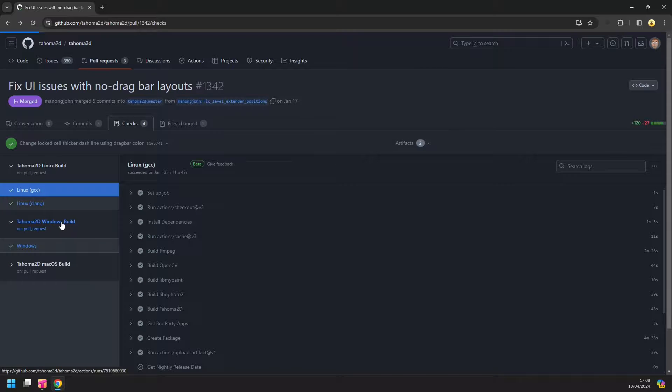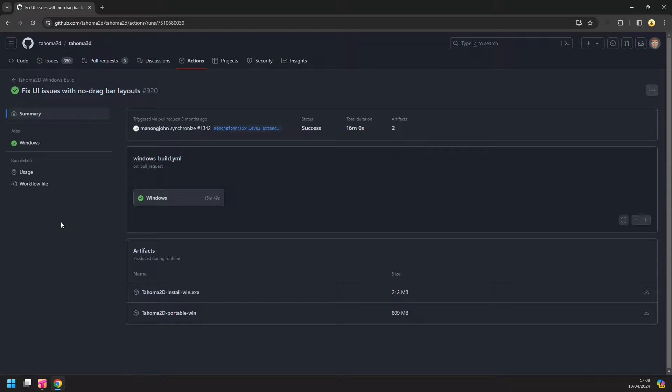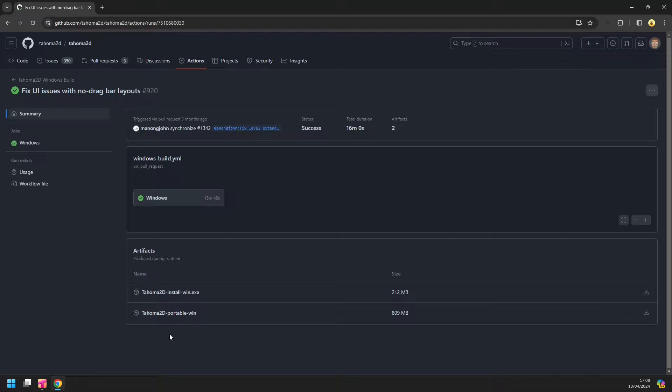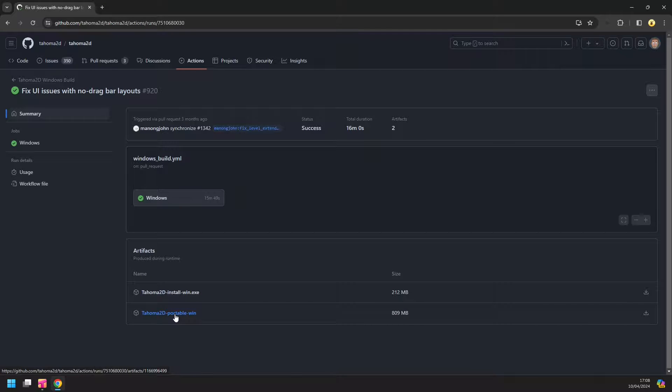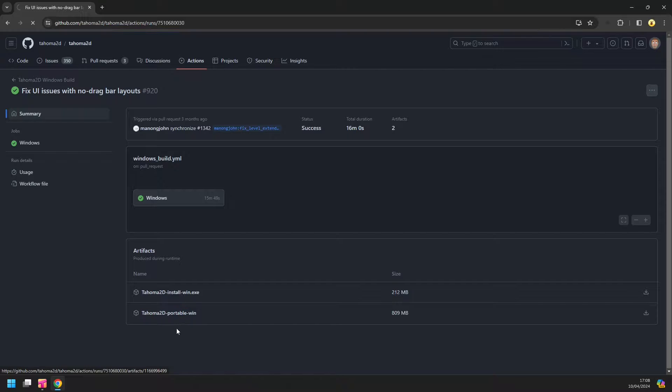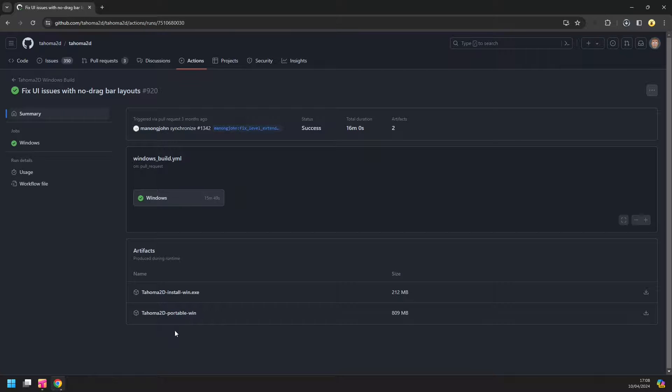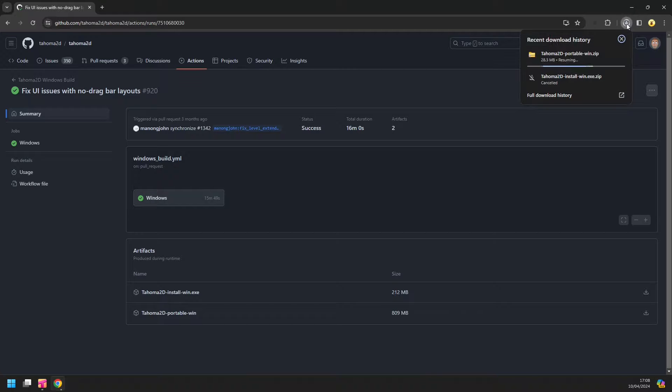So I can click on the item above here. And then in the Artifact section, you can see two downloadable versions, the installation and the portable version. So click on whichever you prefer. I like using the portable version of Tahoma so I can have more than one version on my computer at once. And then when that's downloaded, I can simply unzip it and use it as usual.